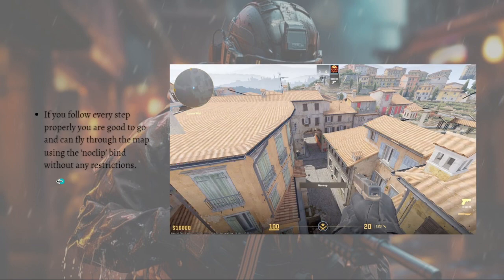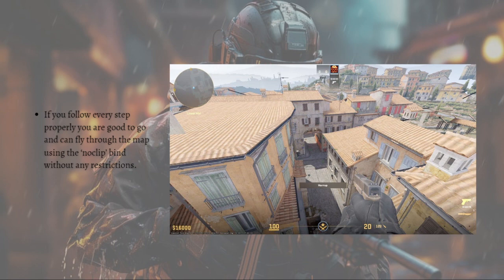You can now fly through the map using the noclip bind without any restrictions. That's it for this video and I hope this helped you. If it did, please make sure to like, subscribe, and hit the notification bell so you won't miss a video. Thank you so much for watching and have a great day, bye bye!